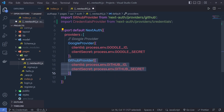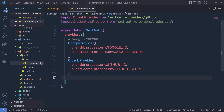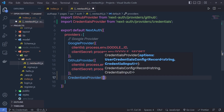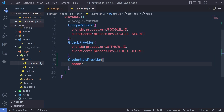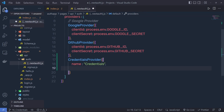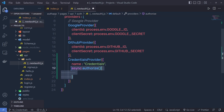Just below the GitHub provider, I'm going to specify this CredentialProvider and inside the parenthesis, specify different options inside an object. We need to specify the name, which is 'credentials'. Then we define an async authorize function. This is the callback function that will execute once the user is to be authorized.